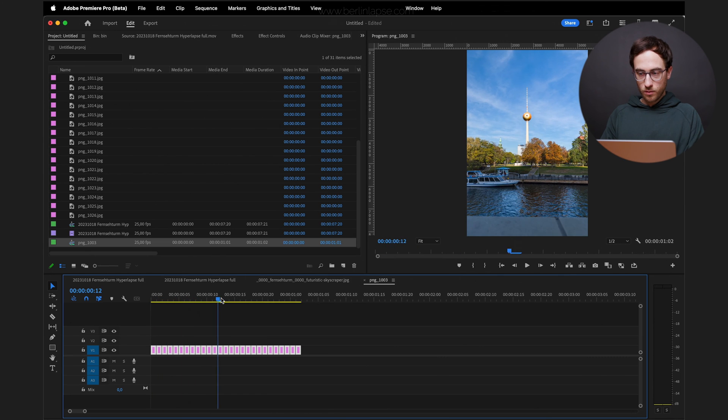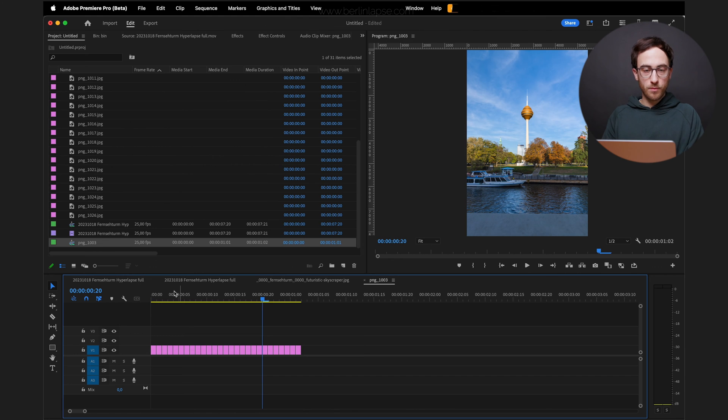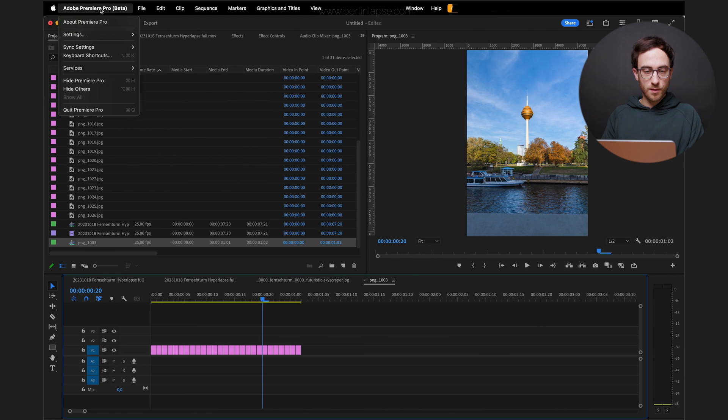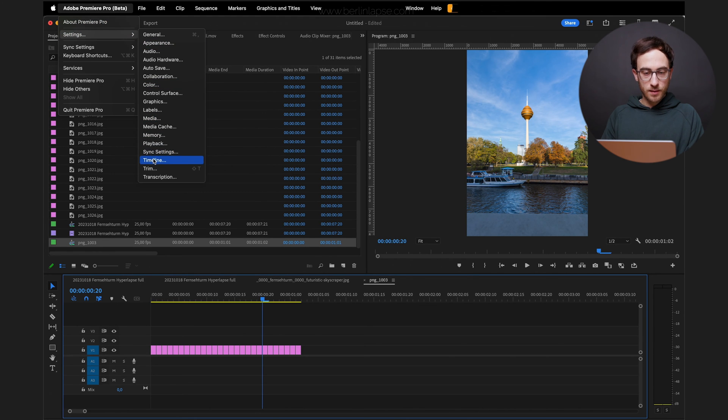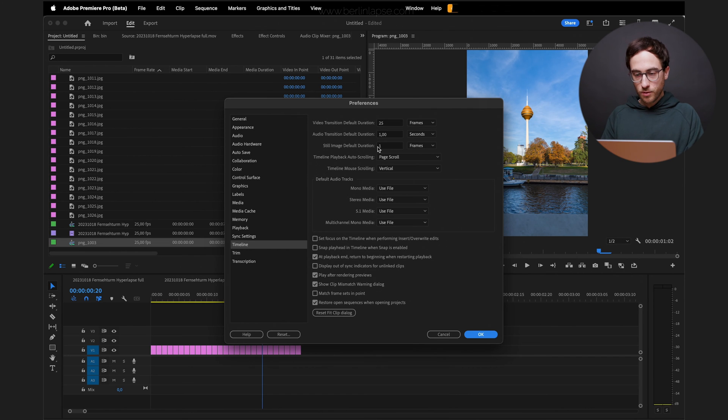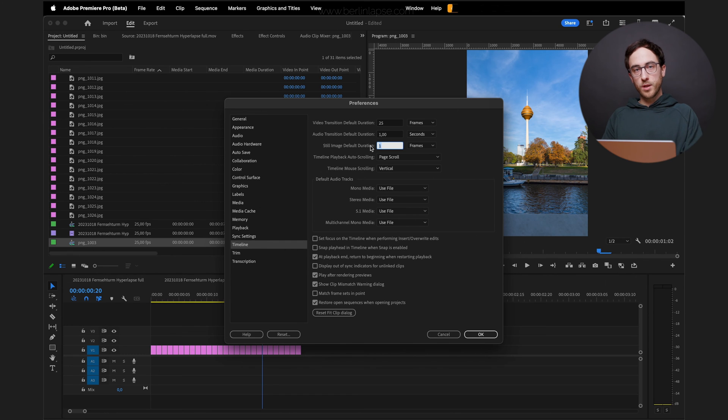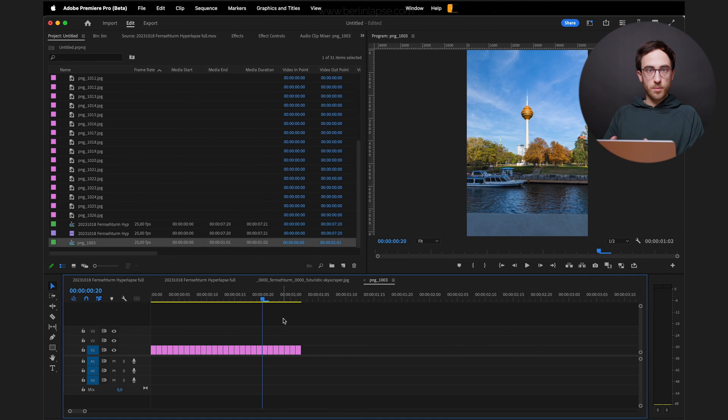And if you never edited a timelapse or hyperlapse in Premiere Pro before, go to the settings and timeline and make sure still image default duration is set to 1. So each frame or each imported photo equals 1 frame in your final video.